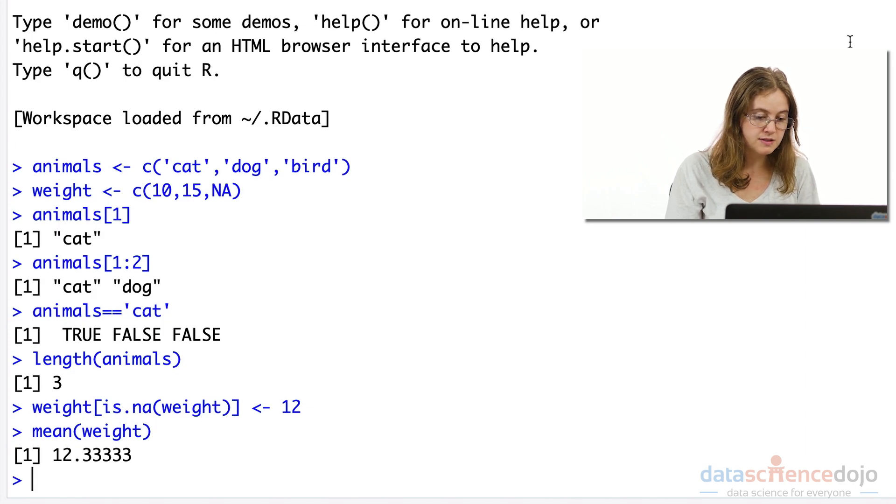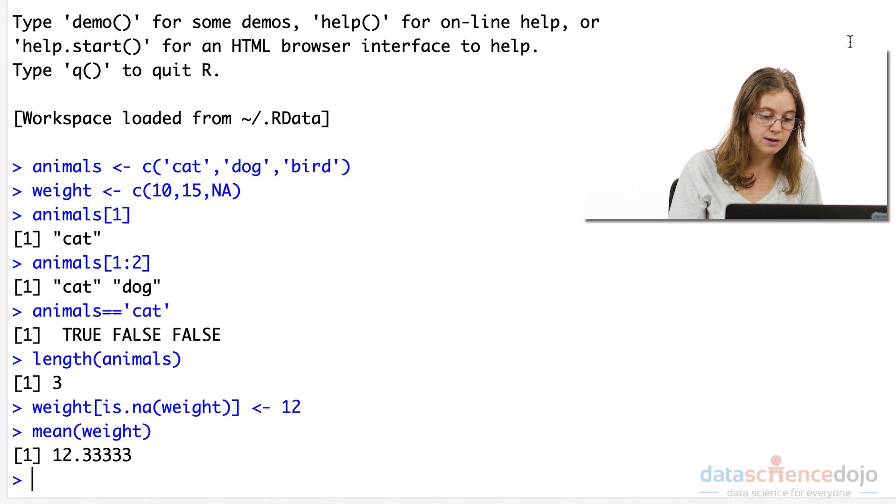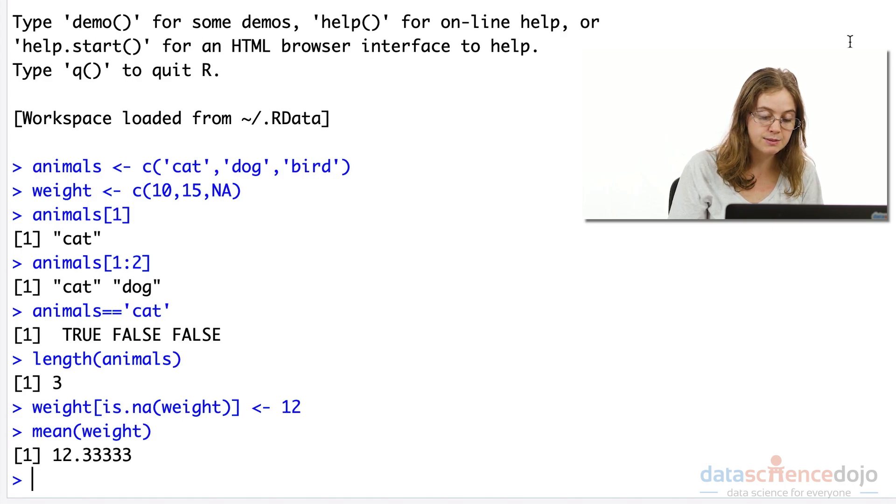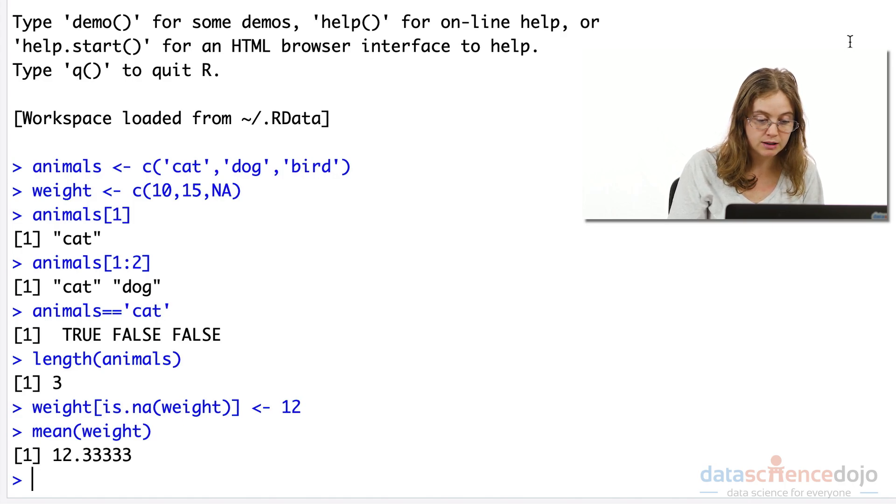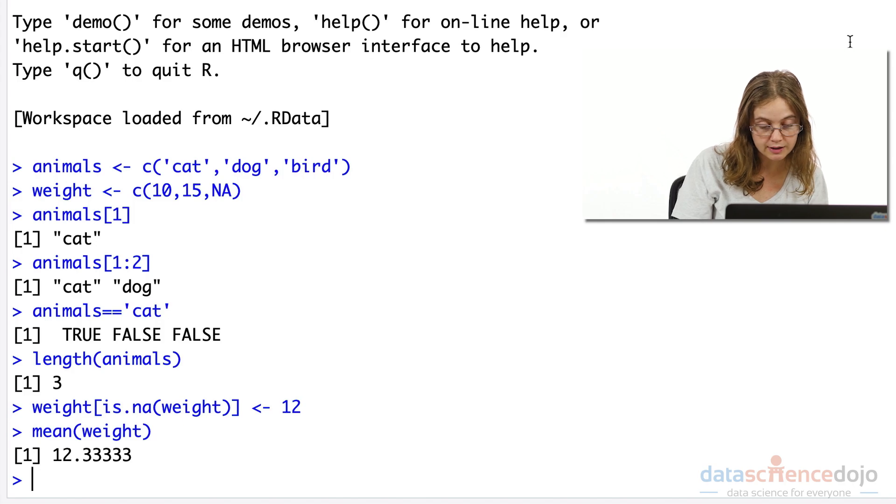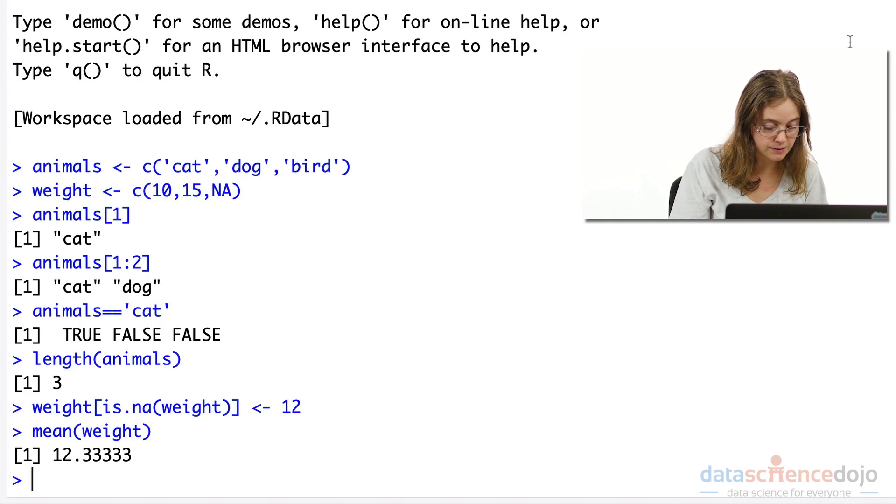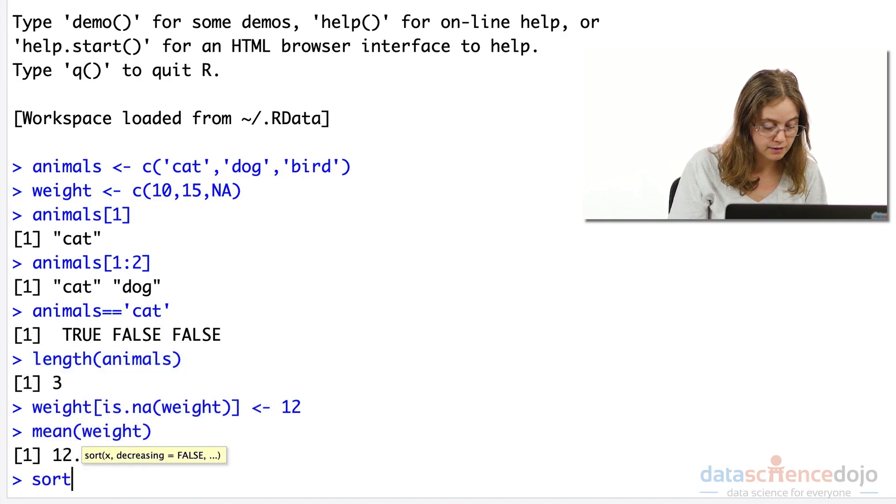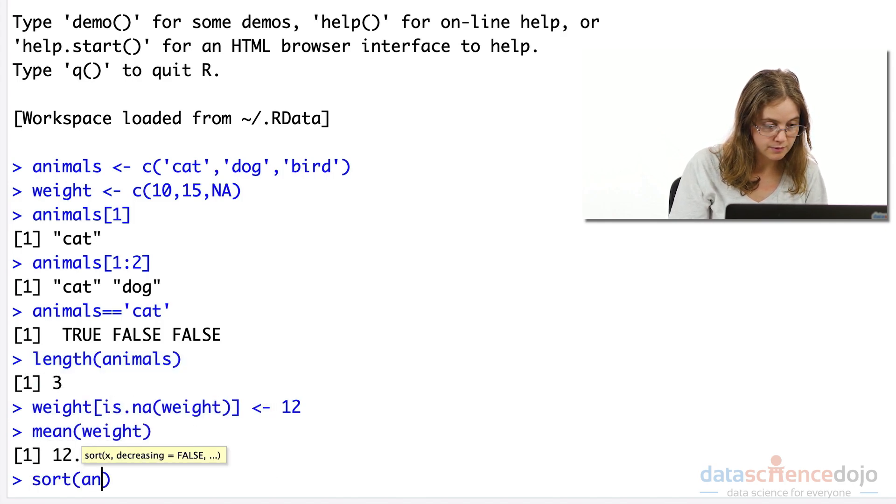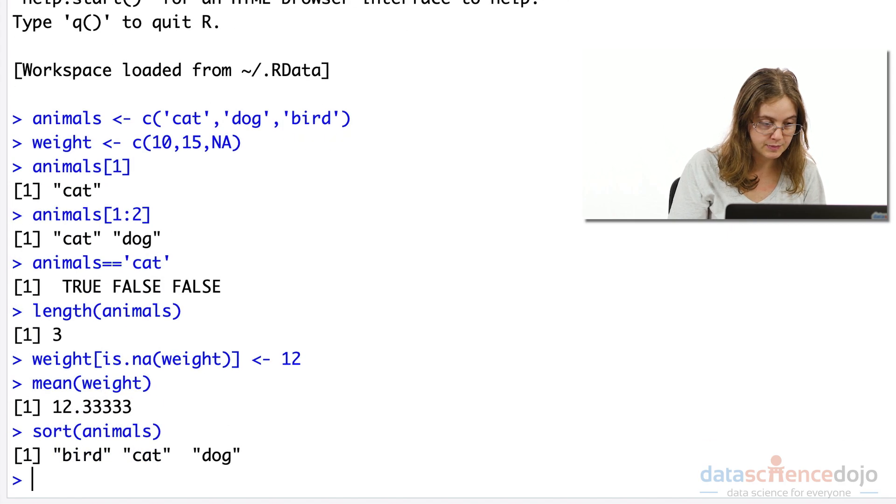We can sort the elements in a vector. For example, you might want to sort from lowest to highest if it's a numeric value or alphabetical order if it's a categorical value. So for example, this sorts it in alphabetical order.